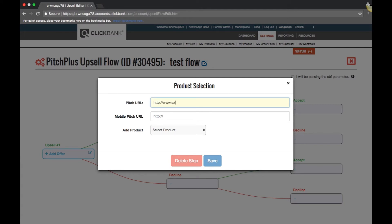Here, you need to add a pitch page. This is a specially designed pitch page that takes into account that the customer has already viewed the sales page for the first product.